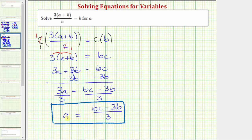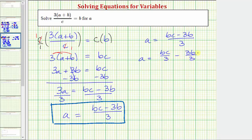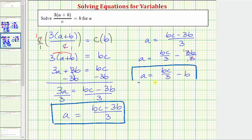There is more than one way to express a, so we also want to show how the expression on the right can be written in a different form. If we have a equals the quantity bc minus three b, all divided by three, because we're dividing by a monomial, we can divide each term in the numerator by the denominator, and write a as bc divided by three, minus three b divided by three. The second fraction simplifies since three over three equals one, giving us a equals bc divided by three, minus b. Both forms are equivalent.